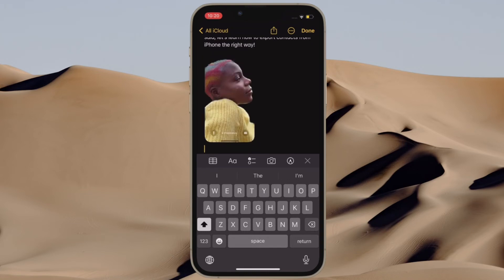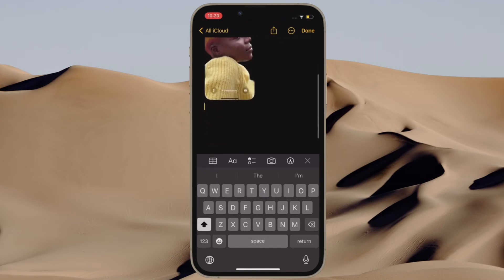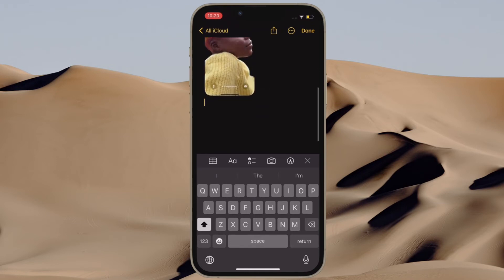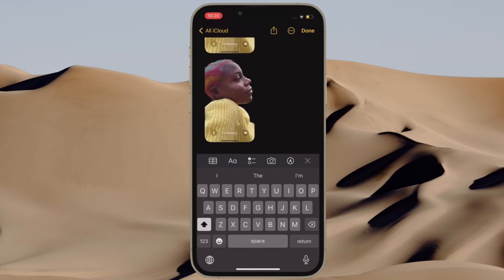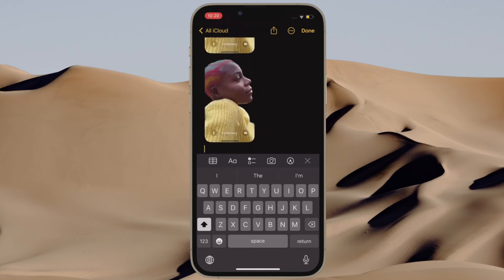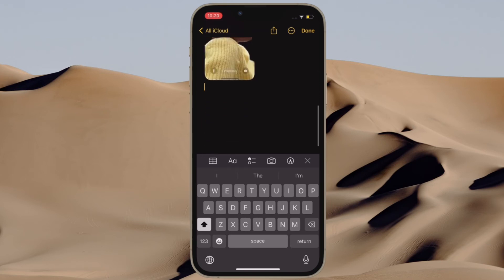So that's how you can easily get rid of any Safari image background in iOS 16 or later. Now that you know how this handy photo editing feature works, make the most of it to easily isolate a subject from any image depending on your needs.